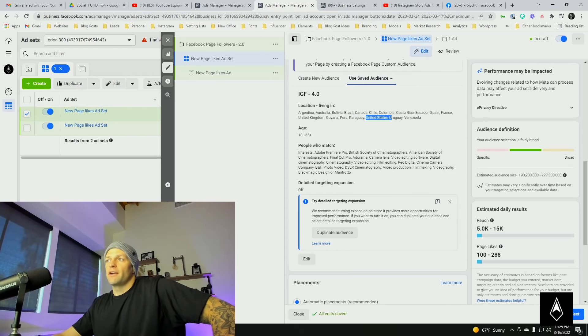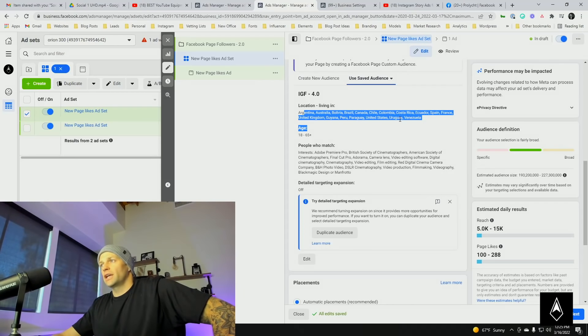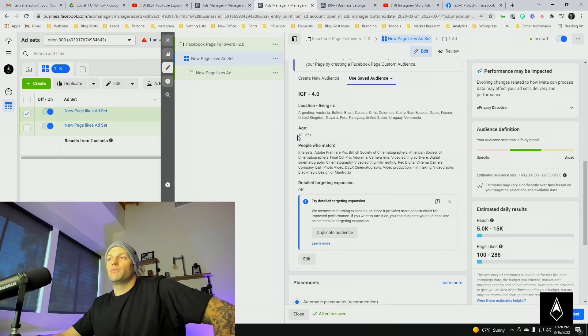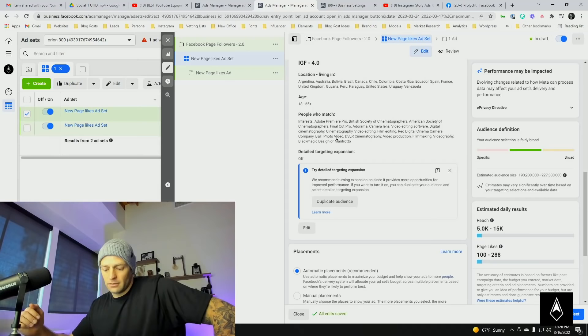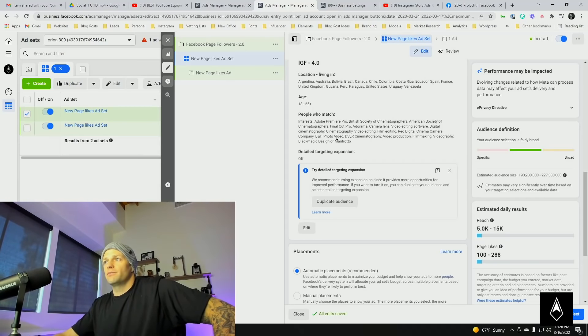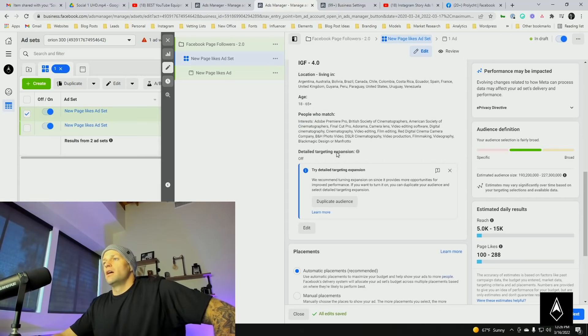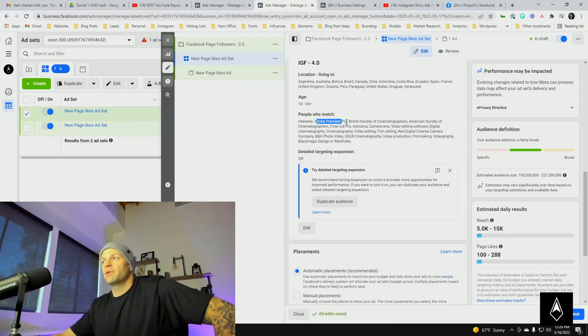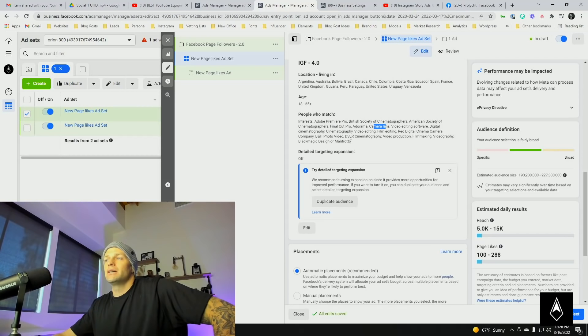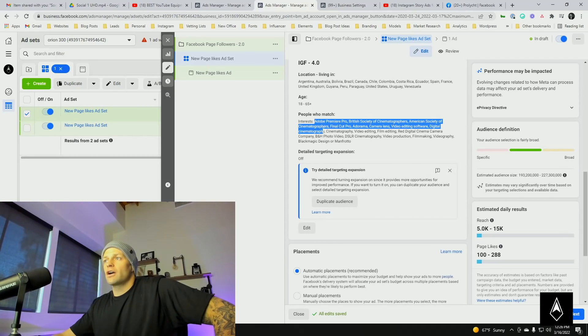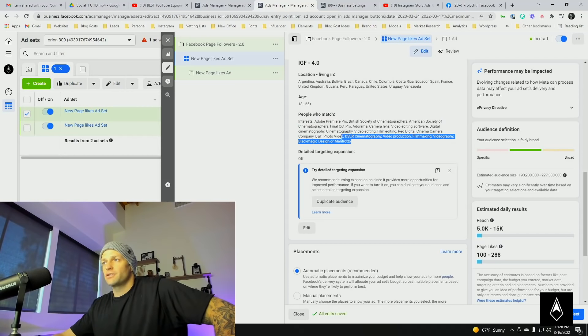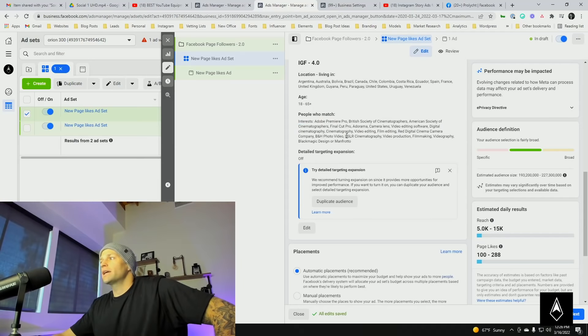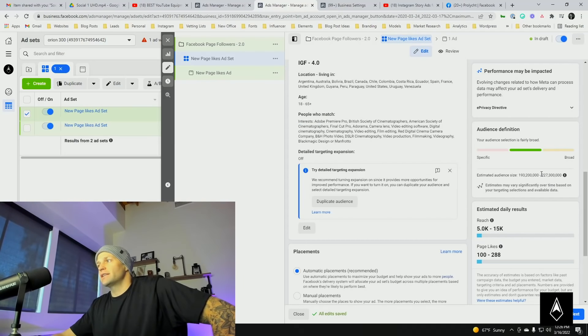We still have United States and Canada in here, so at least my client will know I'm still targeting their main two countries. The other places we're getting in here for numbers sake. Age, we keep wide open at 18 to 65. Then for people who match, this client makes lighting equipment for pretty much professional videographers, so I have some things in here like Adobe Premiere, cinematographers, Final Cut Pro, camera lens.